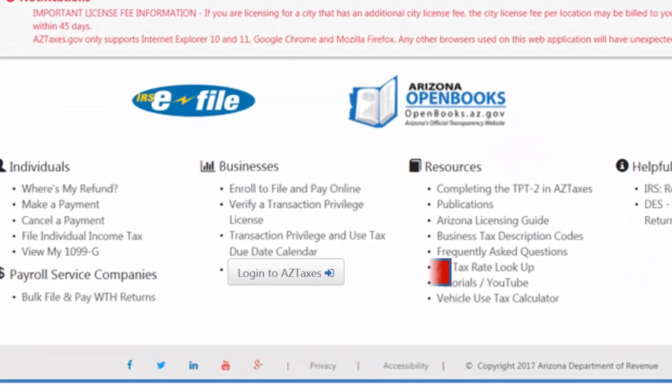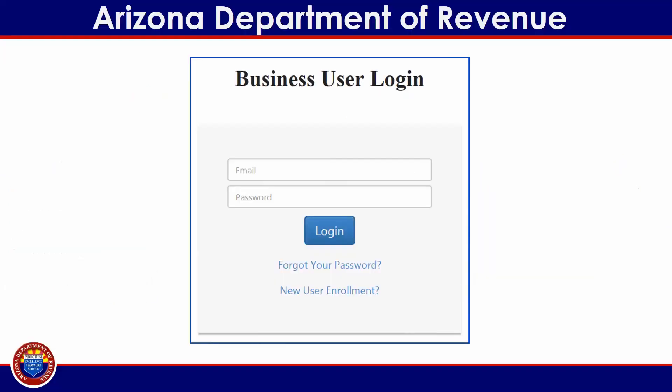Select the login to aztaxes button. Login to your business user profile by providing the username and password that were established during the aztaxes.gov new user registration process. For more information regarding this process, please visit www.azdor.gov or follow the step-by-step guidance provided in the new user registration tutorial found at www.azdor.gov.